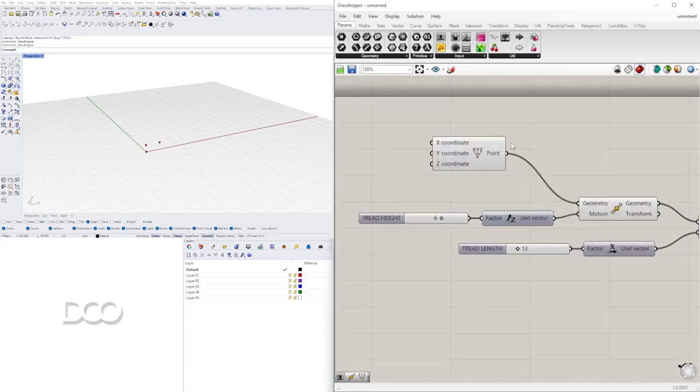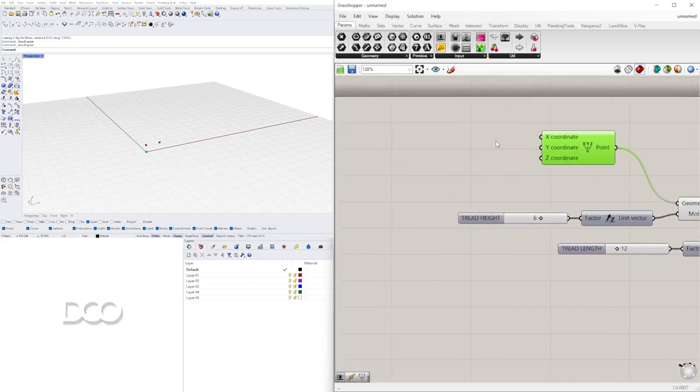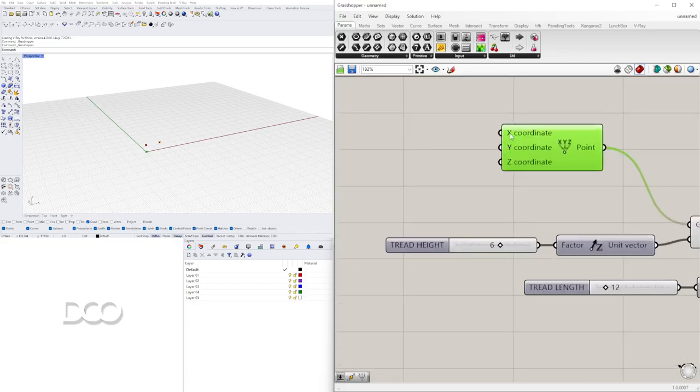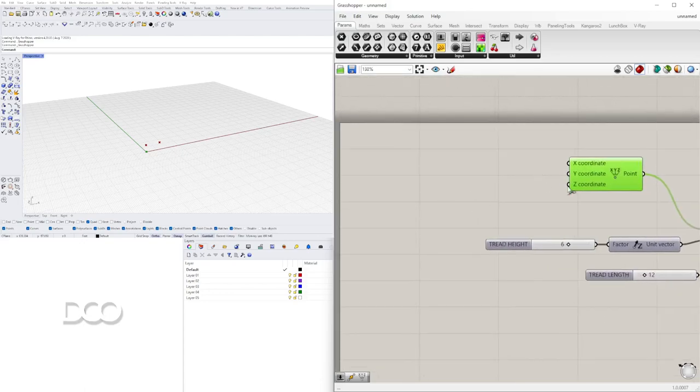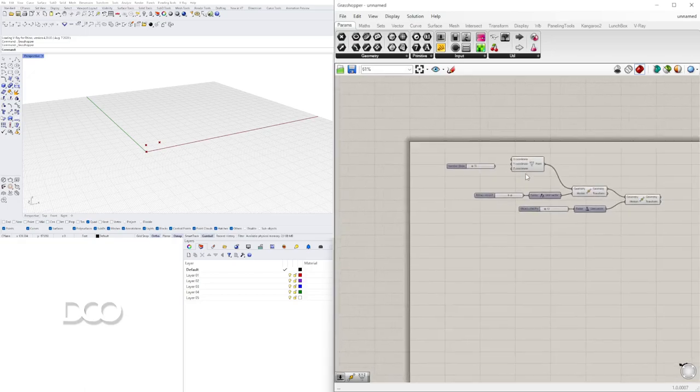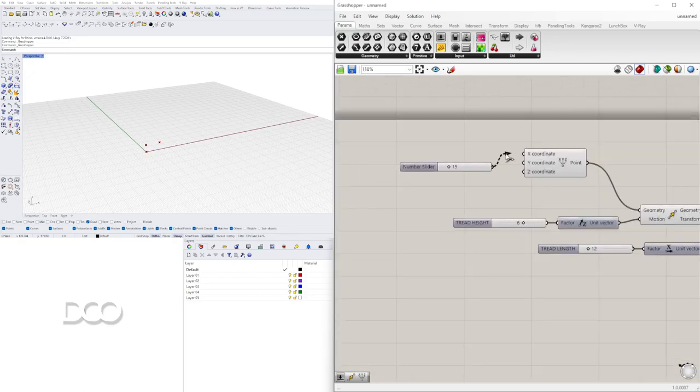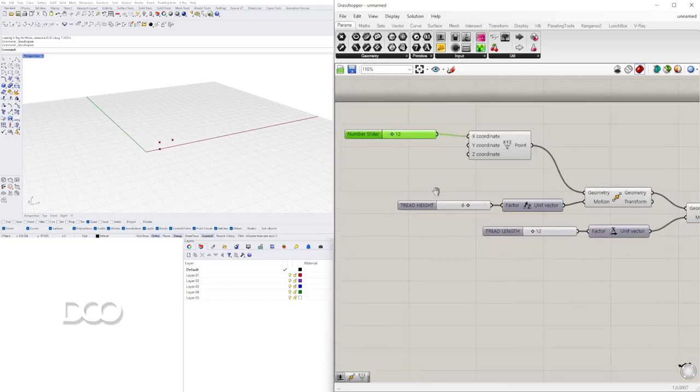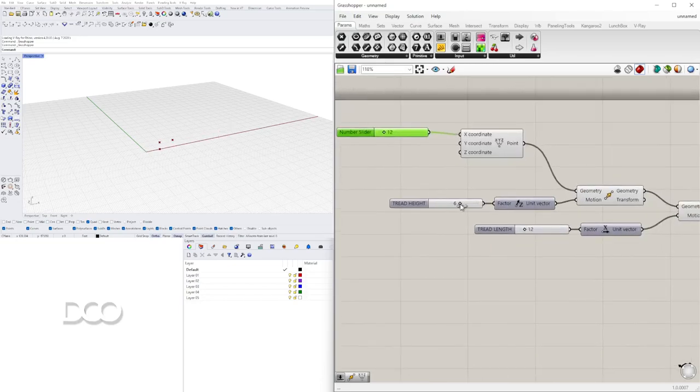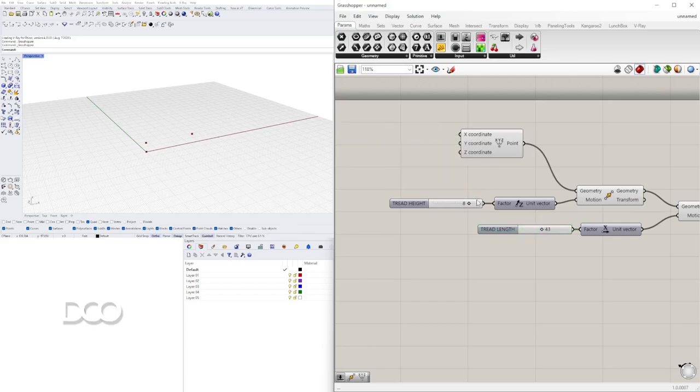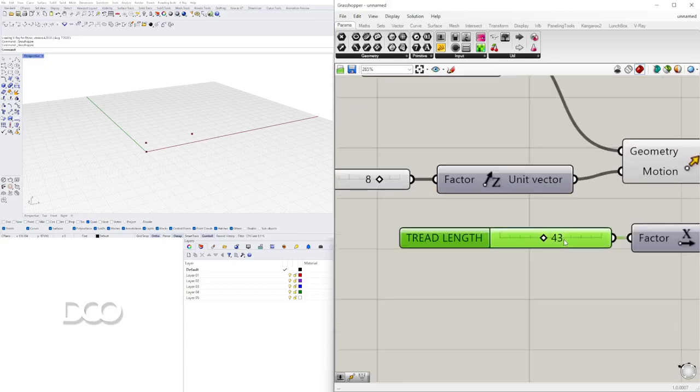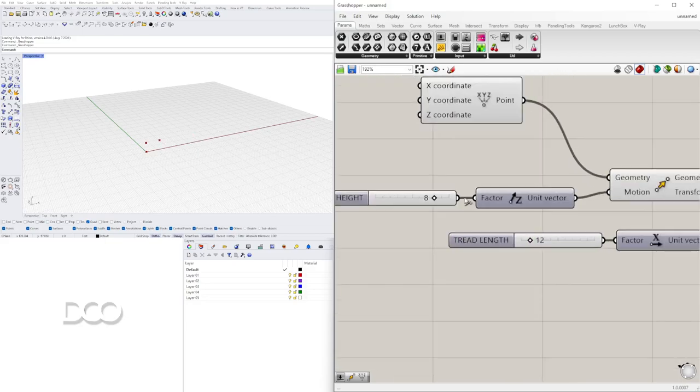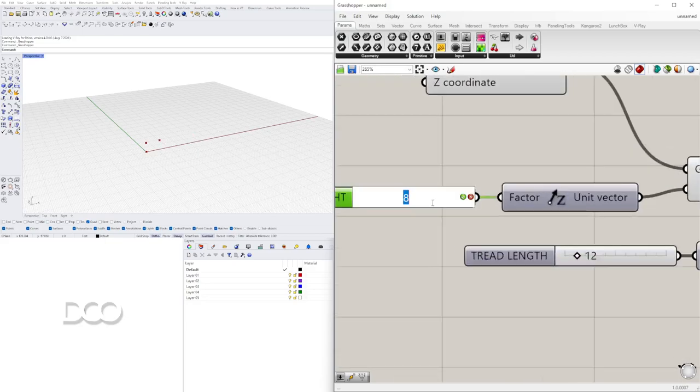Y entonces si vemos acá. Tenemos en el input 0, 0, 0 y queremos cambiar eso. Quiero cambiarlo para mostrarles por qué comenzamos con este punto. Porque ahora que muevo este punto digamos en el X Direction, mueve el diseño entero. Vamos a regresar acá 12 y 6.